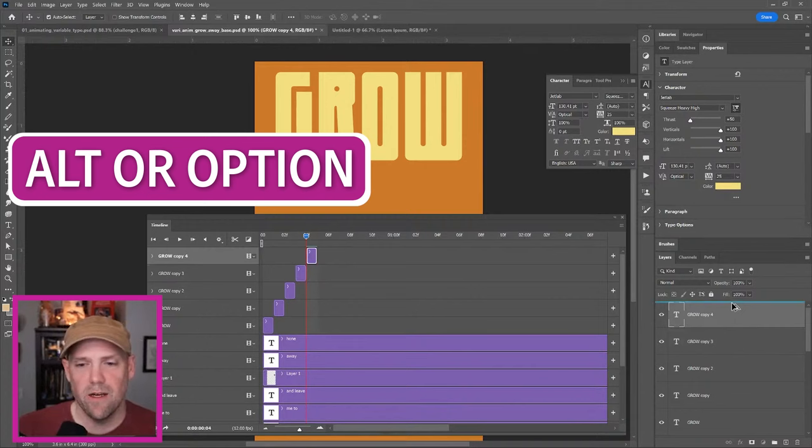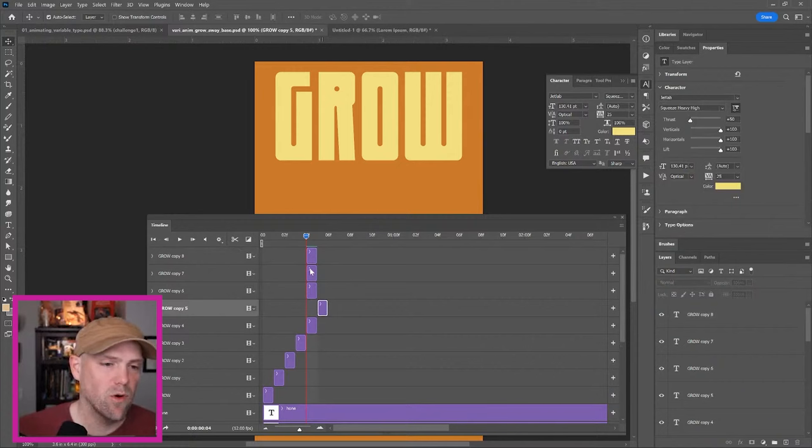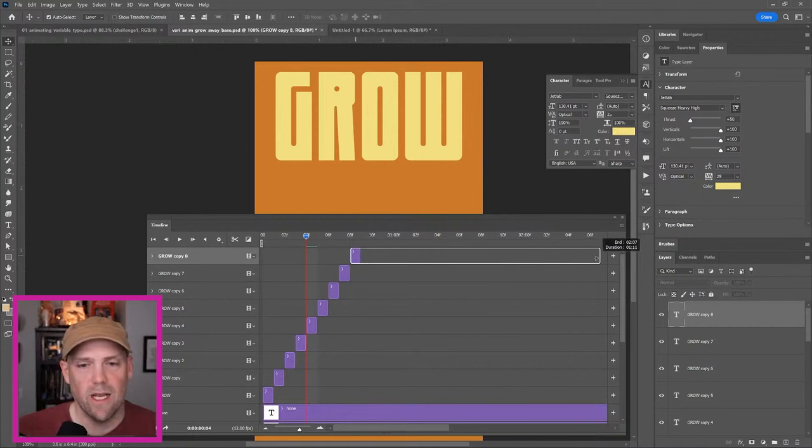But then you got to move these over, which you can grab more than one just by holding shift. And press Control or Command to deselect one of them. This one, I'm going to go ahead and drag out to our full three seconds.